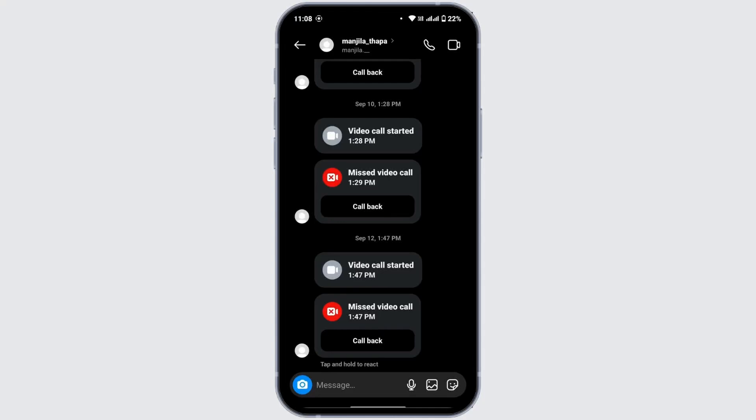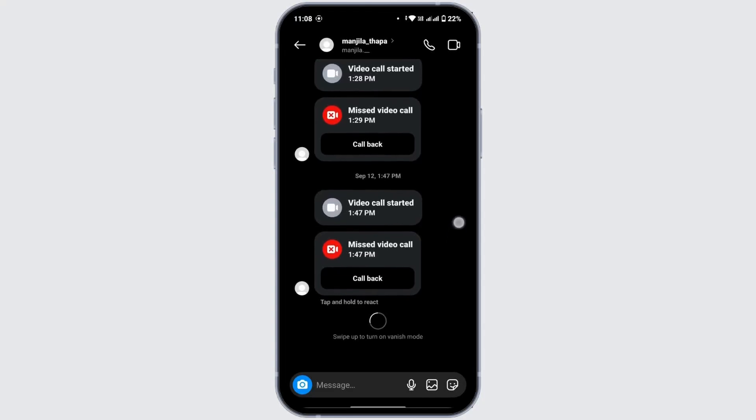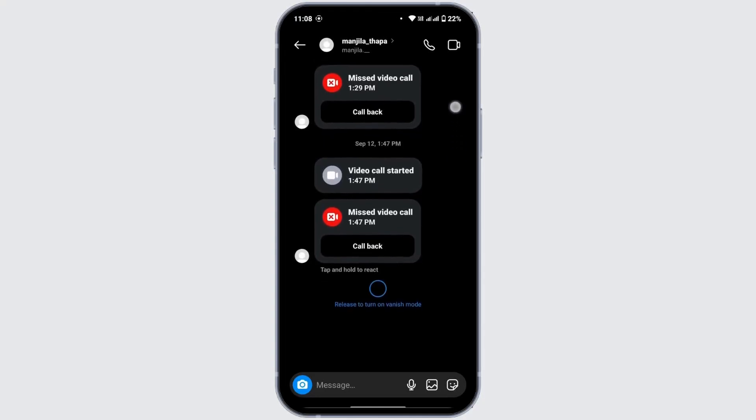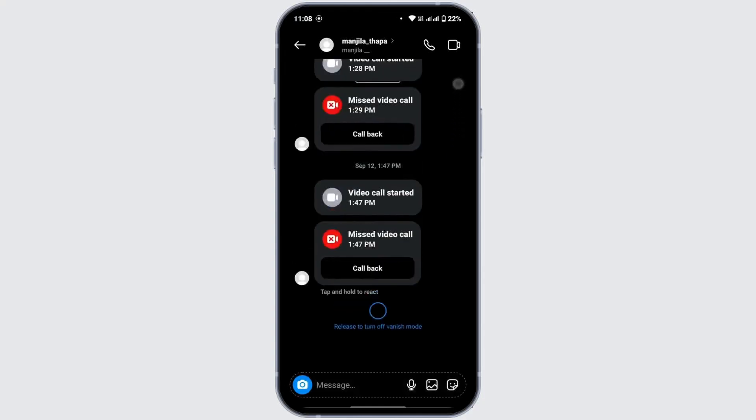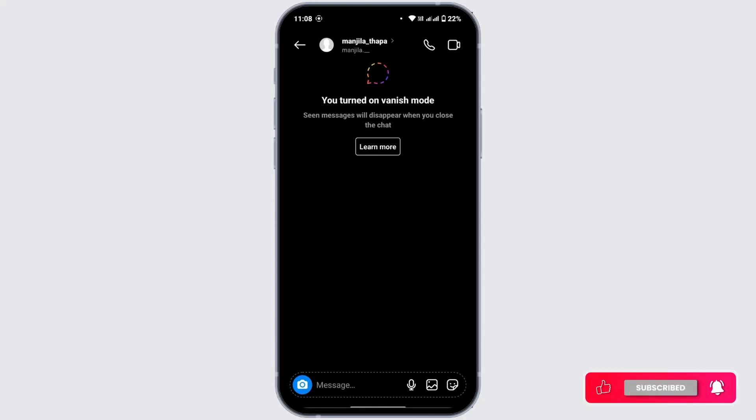All you have to do is swipe up your chat page where it says swipe up to turn on vanish mode. Keep swiping up until it's turned on and then release it. Now the vanish mode is turned on and you can type in a message on vanish mode. This was the shortcut method.